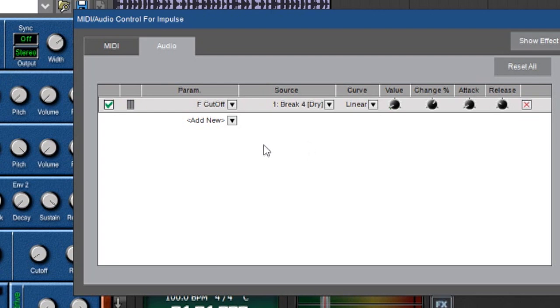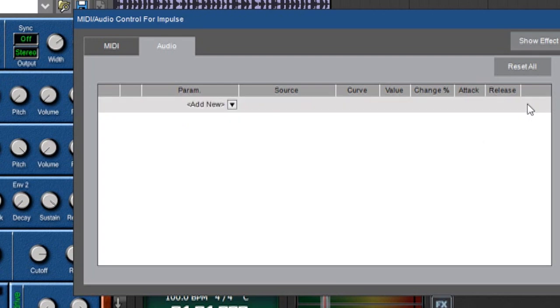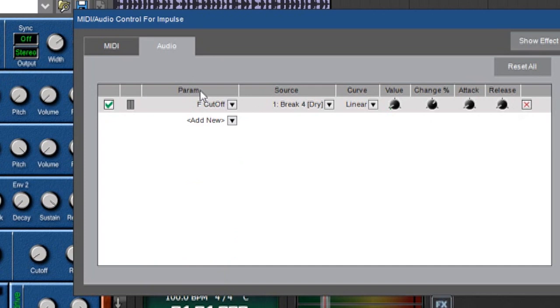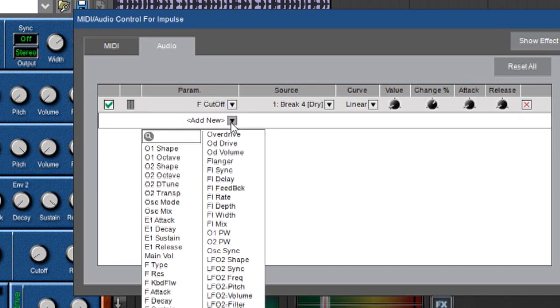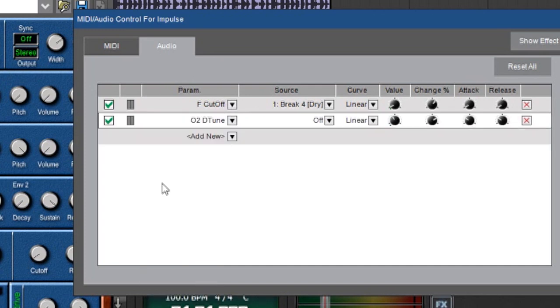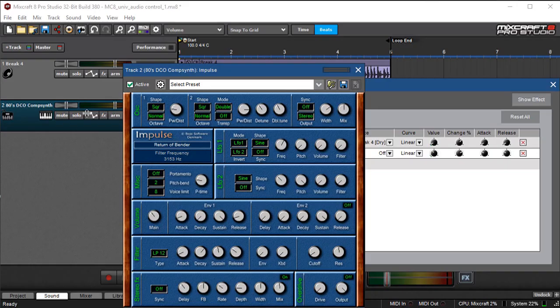You can also disable audio control temporarily by clicking this little checkbox right here. You can also get rid of audio control for a parameter completely by hitting the X box over here. But we're going to undo that. And over here under parameter we can add as many parameters as we like and they can be controlled by any audio track you like in the project.